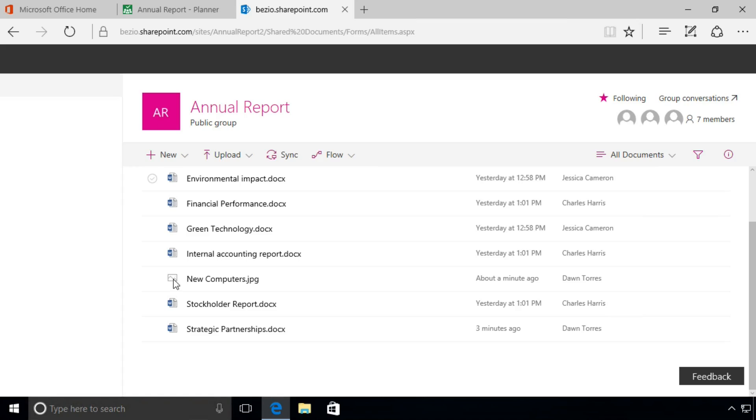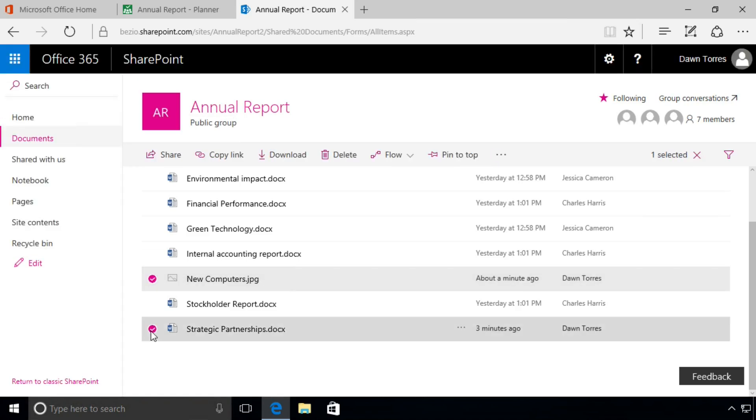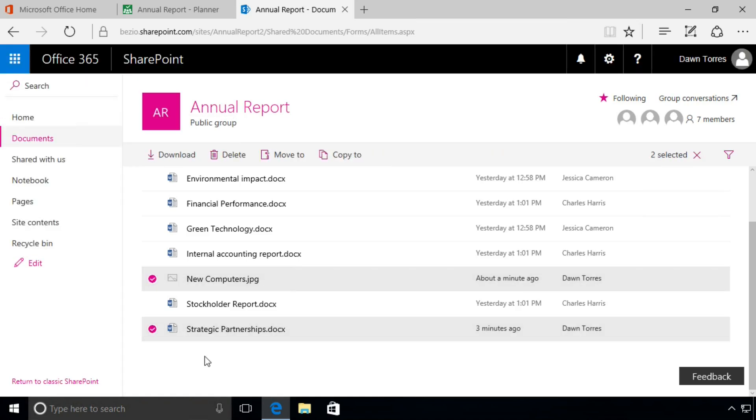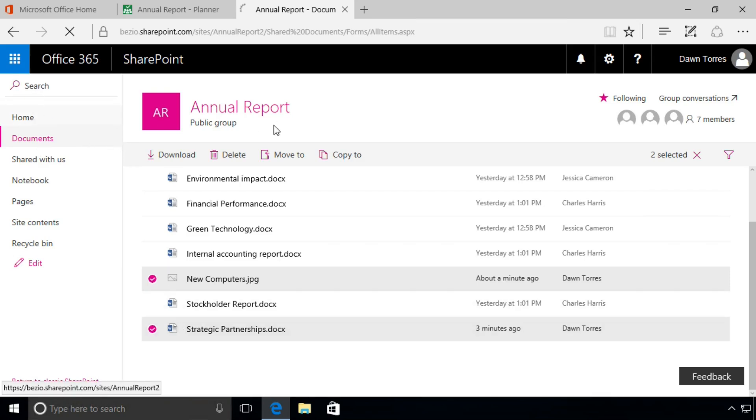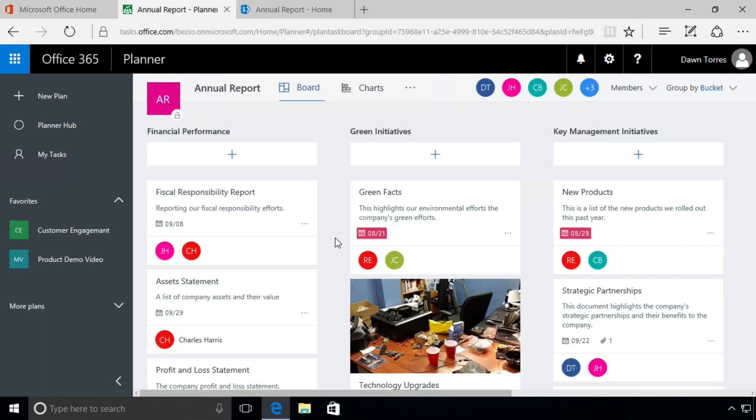We will now see that that New Computers image and the Strategic Partnerships document have both been uploaded to that document library here in SharePoint. Now they're accessible to everybody through that SharePoint library. It's a great way to go ahead and share things. Let's go back to our Annual Report plan and let's add something now from SharePoint.